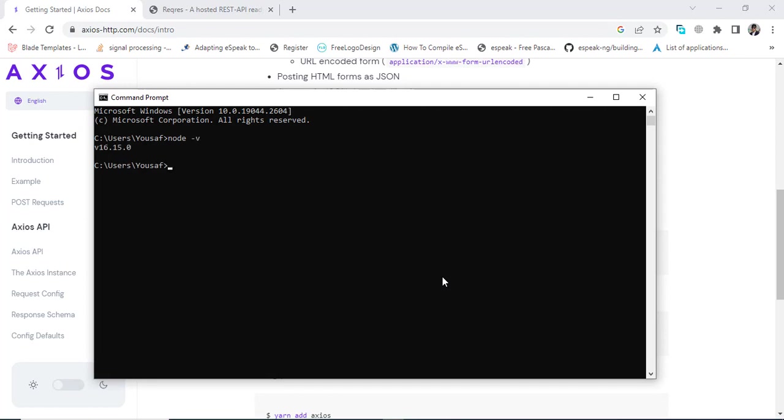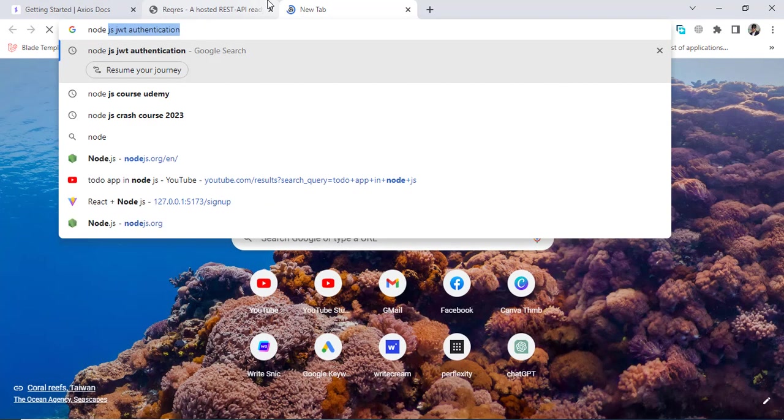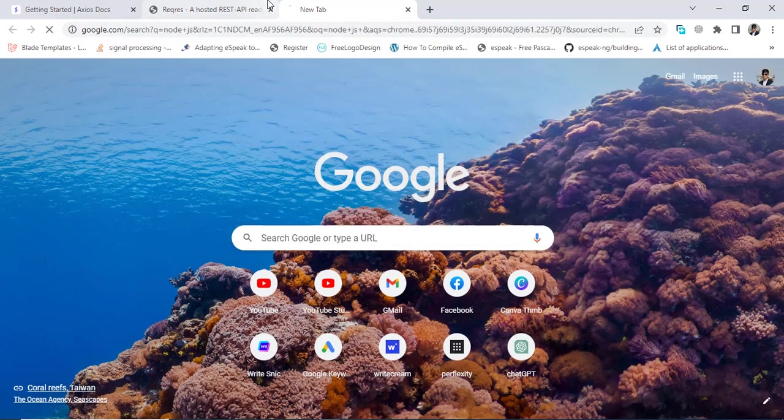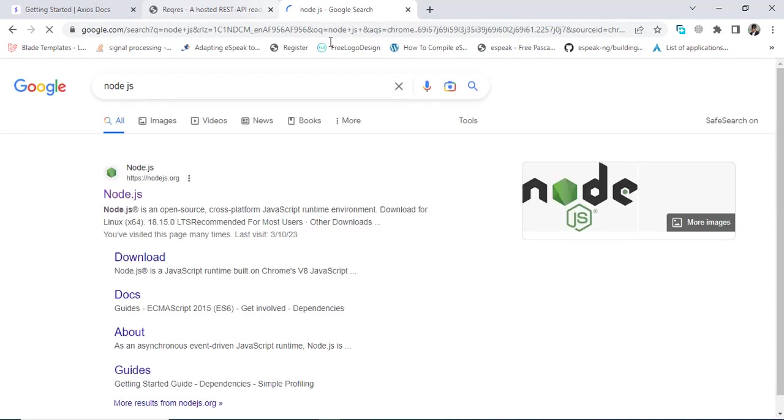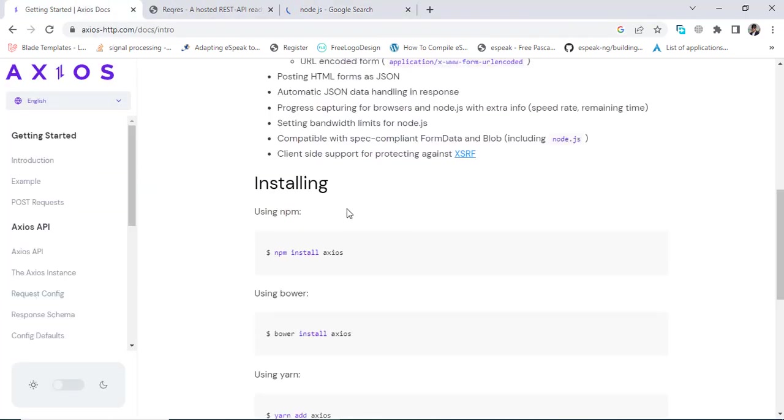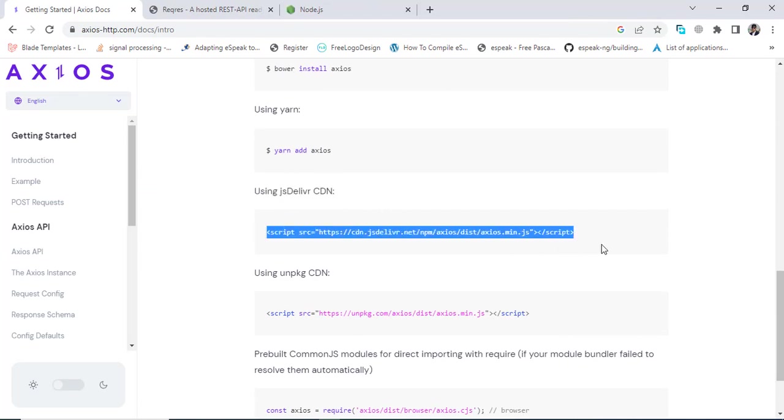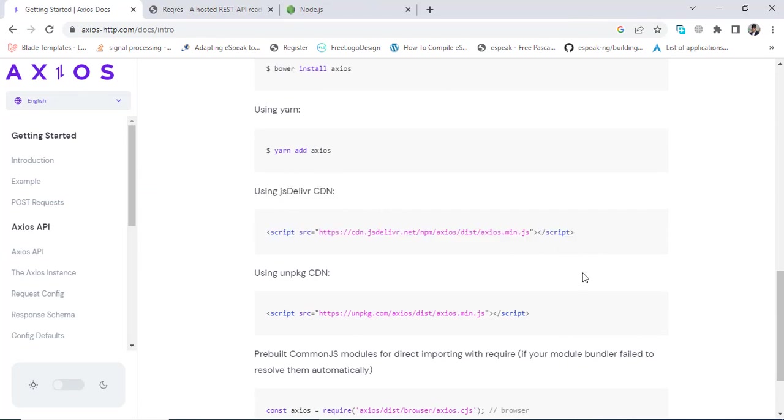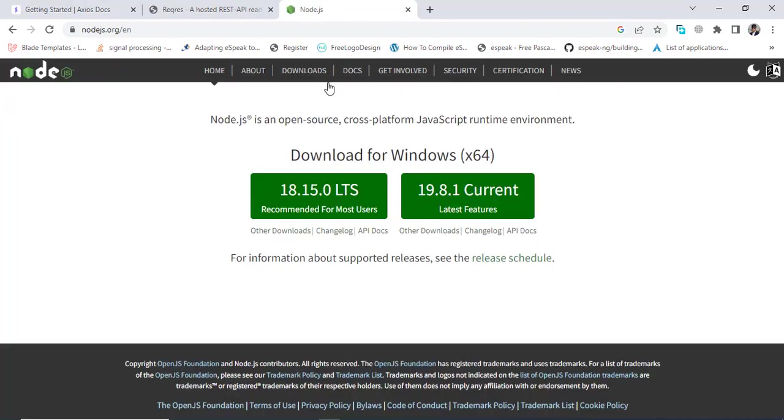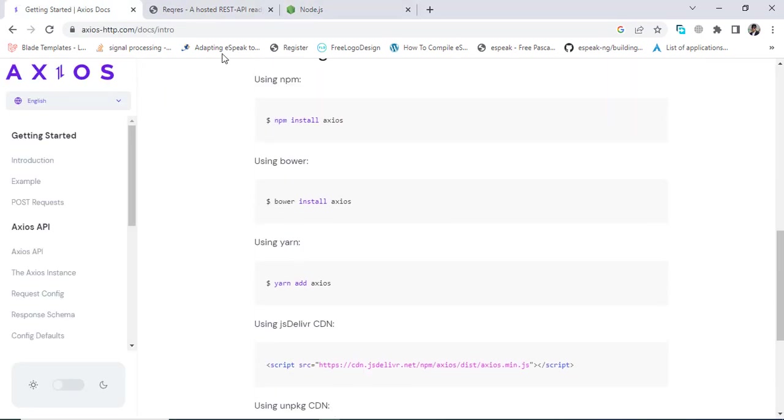I have already installed Node.js. If you didn't install, you should come here and just install it from here. Also you can use the CDN link of this using jsDelivr CDN link. This is the CDN link that you can use.